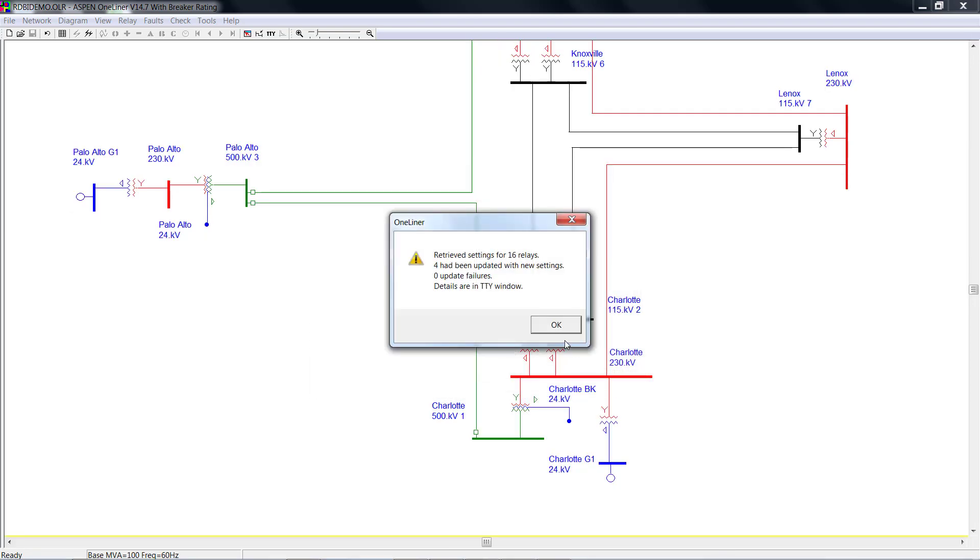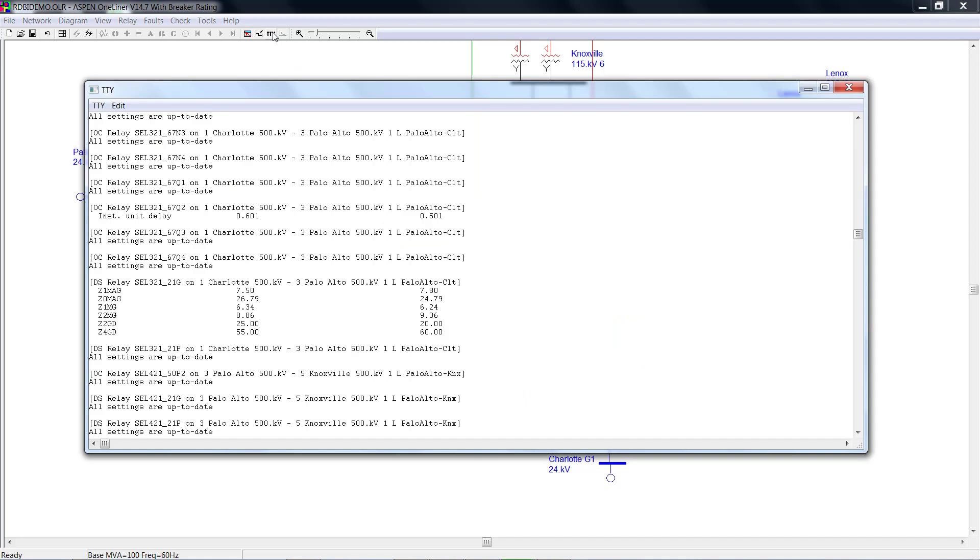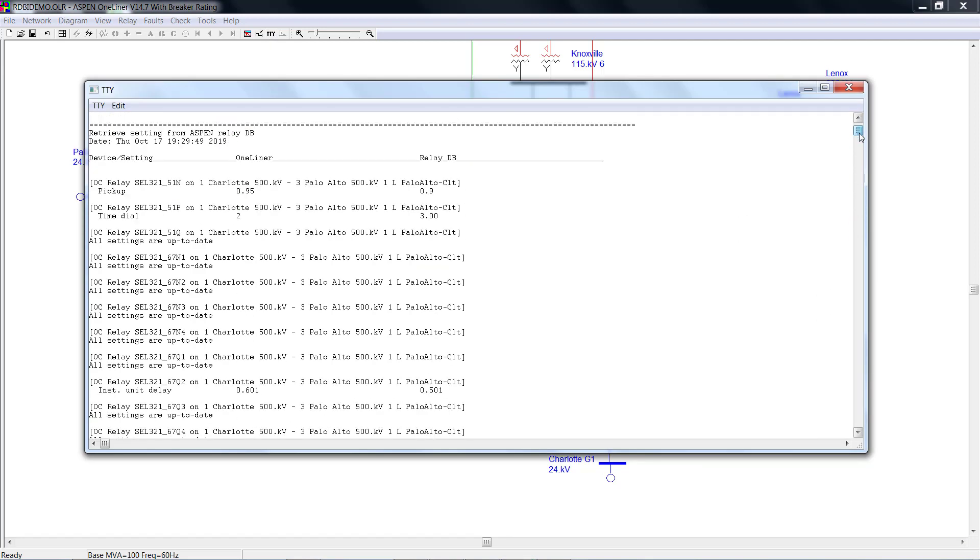This message box tells us we have retrieved the settings for 16 relays. Four of the relays has the settings updated, and there are no updated features. You can refer to the TTY window for the details. The value on the left hand side is the setting value from the relay. And the value on the right hand side is from the relay database.